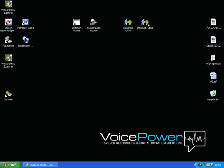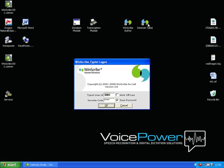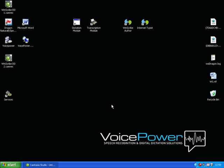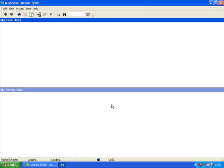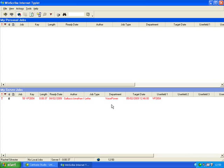The WinScribe Internet Typist application is used to receive the jobs created by the authors. Each user logs in with their individual ID and security code. The Internet Typist application is divided into two queues. The bottom portion of the screen shows the queue of jobs waiting on the server. The top portion of the screen shows the queue of jobs allocated to this typist.